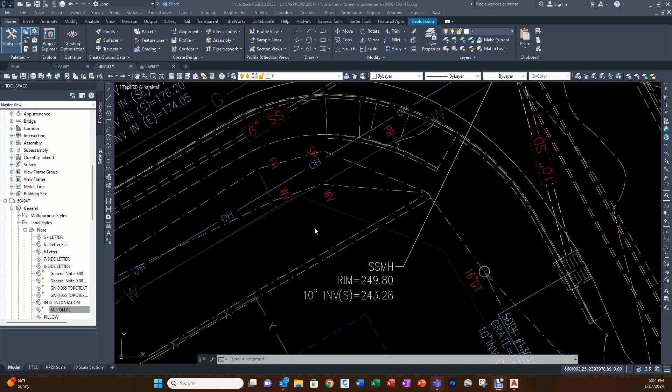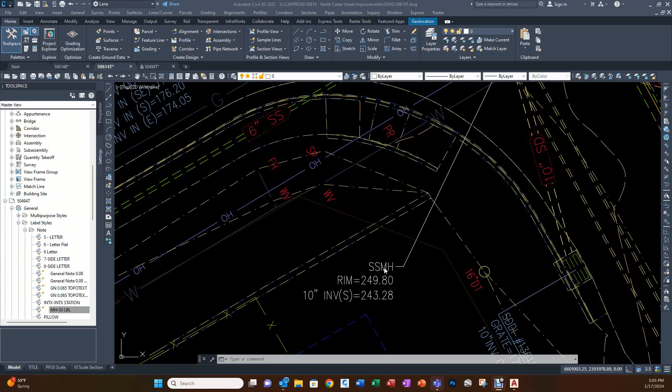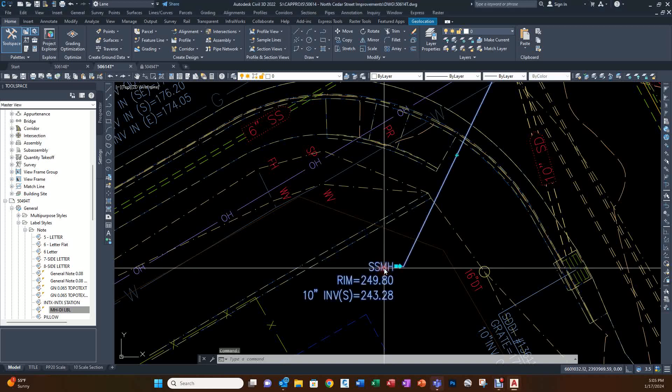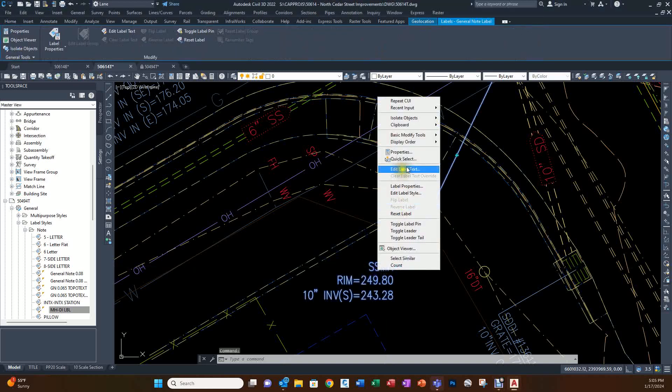I want to show you how to make a quick double-click procedure in order to double-click on a Civil 3D label and edit it without having to click on it, right-click, go to edit label text, and so on. All you'll have to do in the future is just double-click on it and it'll open.